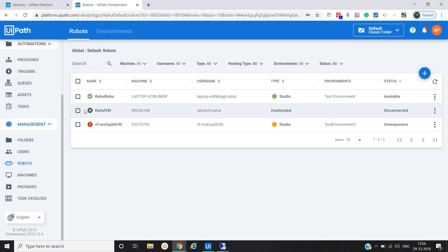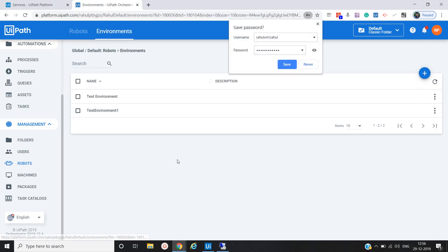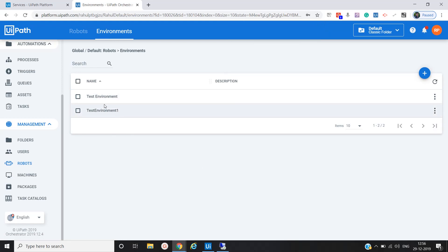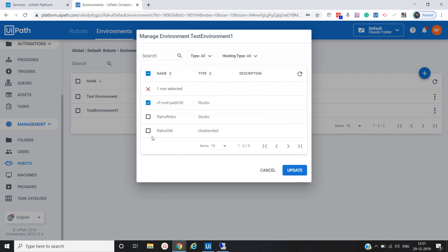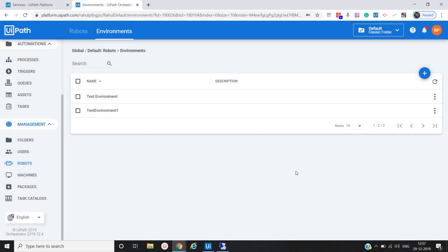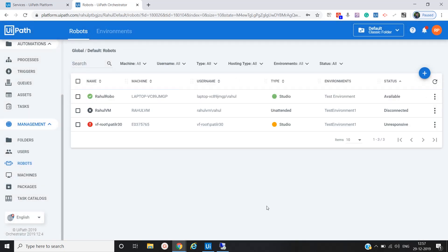Now we've created the unattended robot. Next, we need to configure the environment. We go to the Environments section — I've already created some sample environments. We'll associate this robot with 'Test Environment 1'. We click Manage, select that robot, and click Update. Now you can see the environment is associated with our robot.